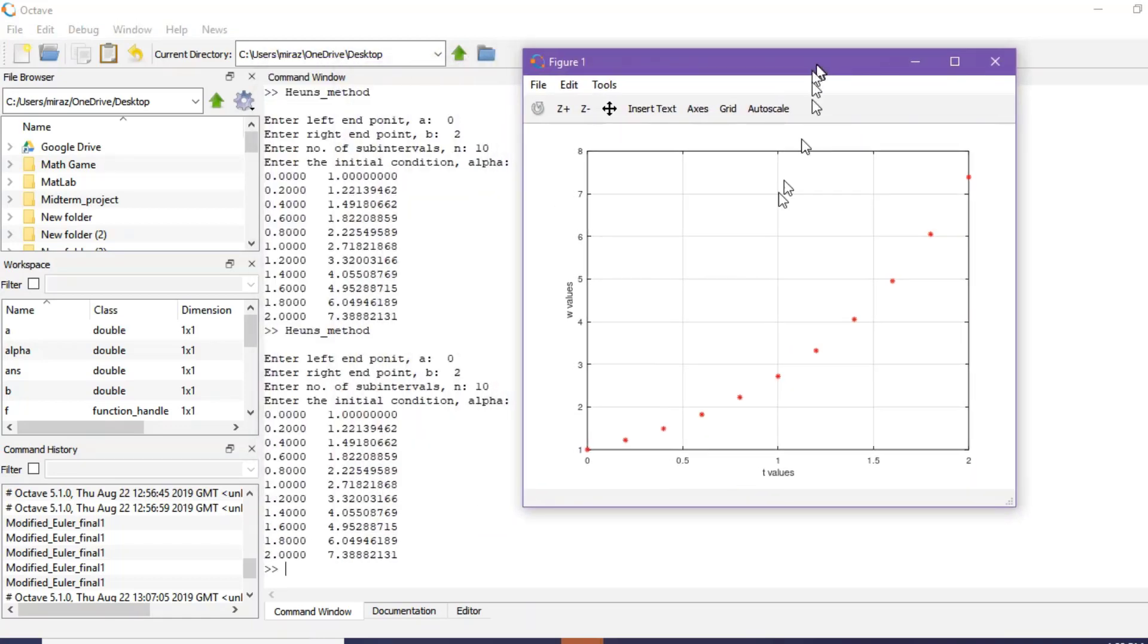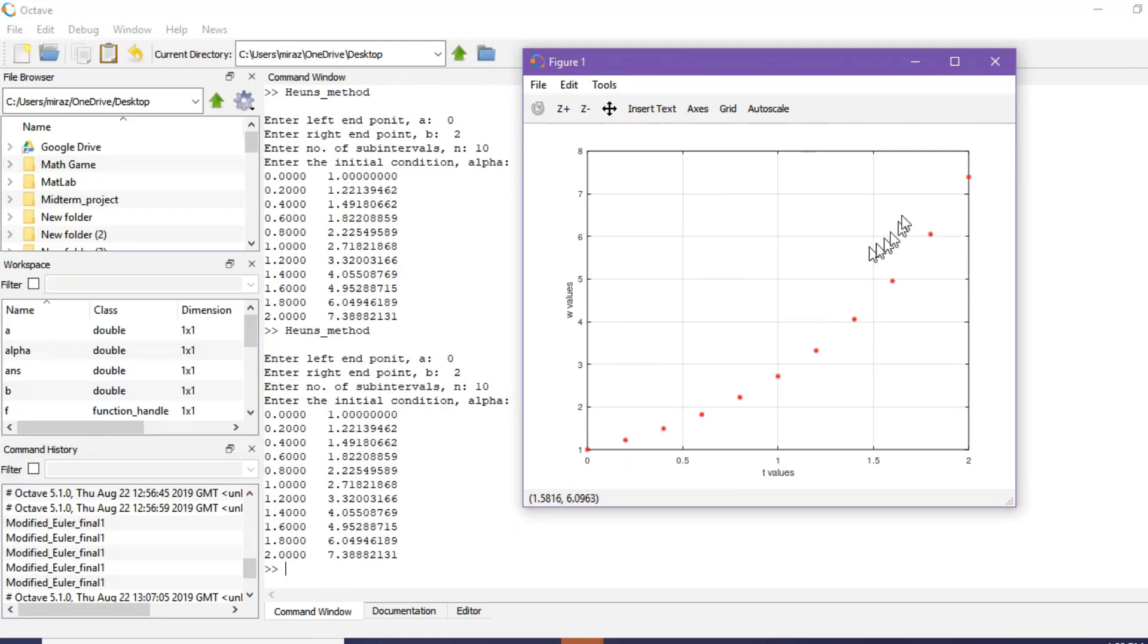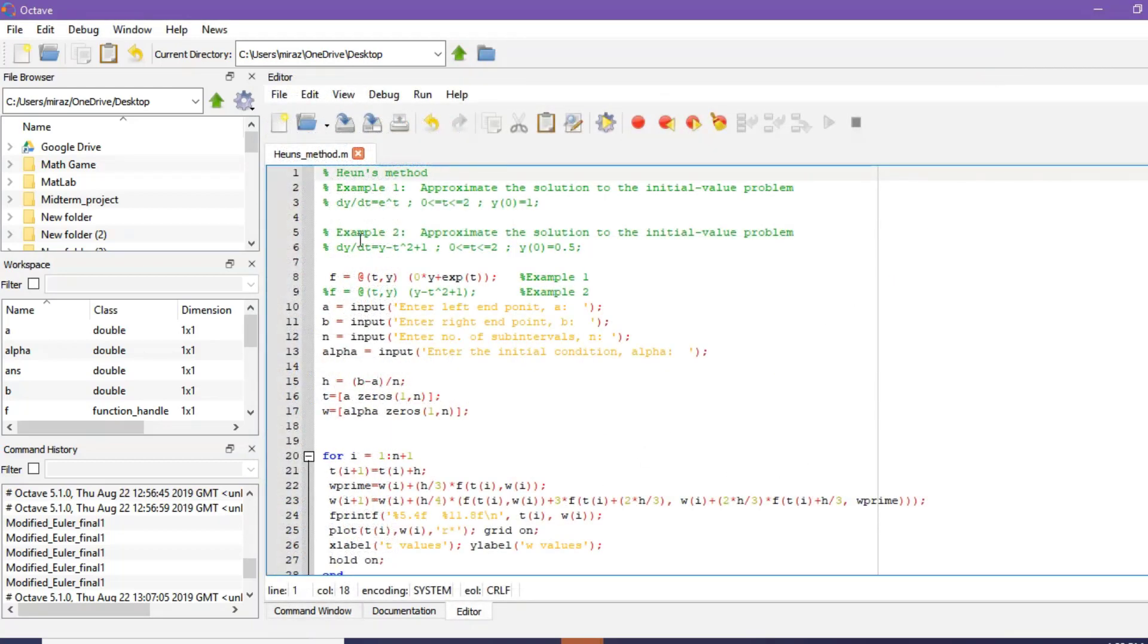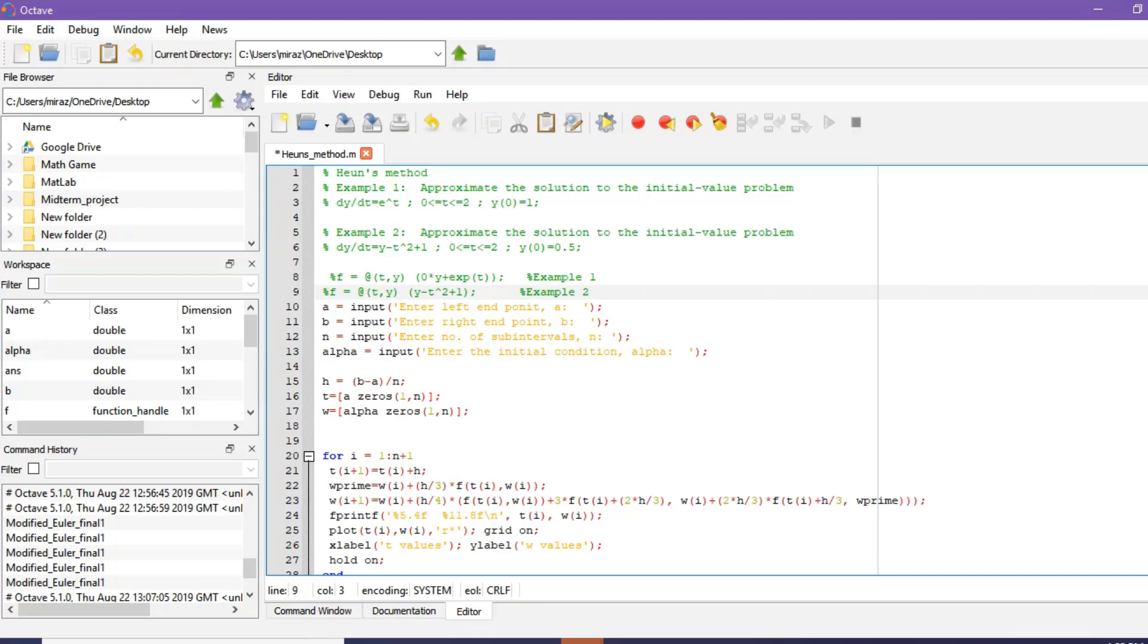So this is the approximate solution and this is its corresponding graph. To solve example 2, keep a percentage sign here and delete the percentage sign from this function. Now run again.